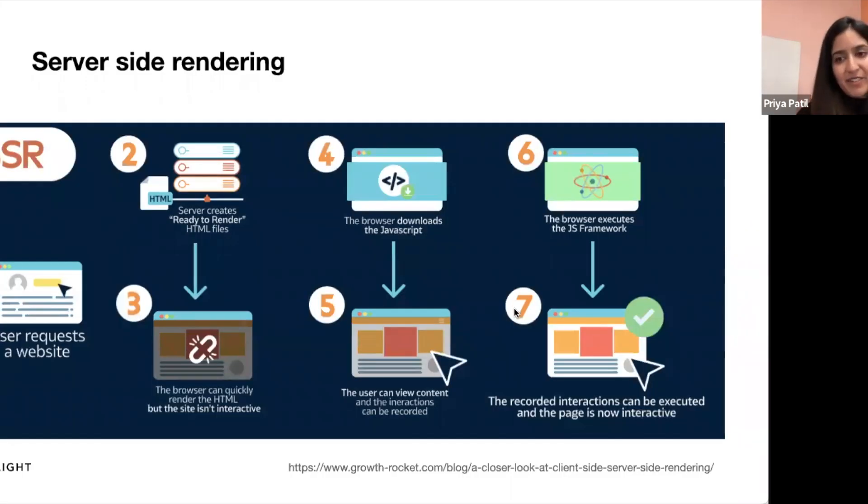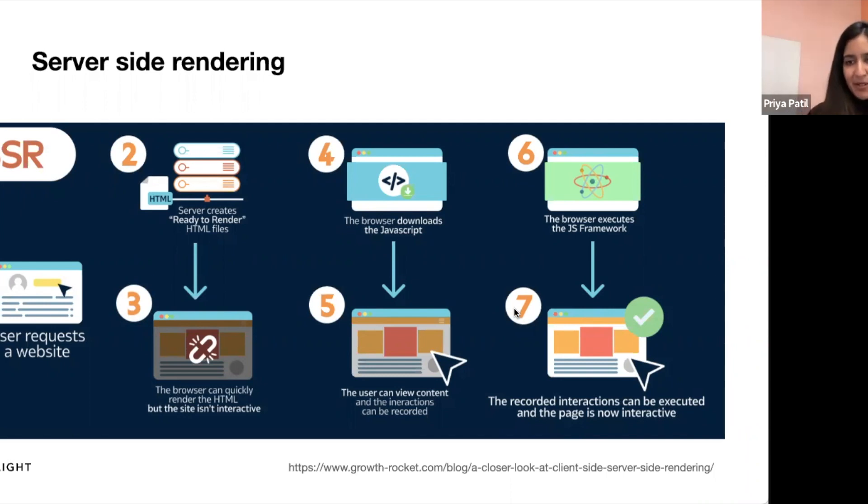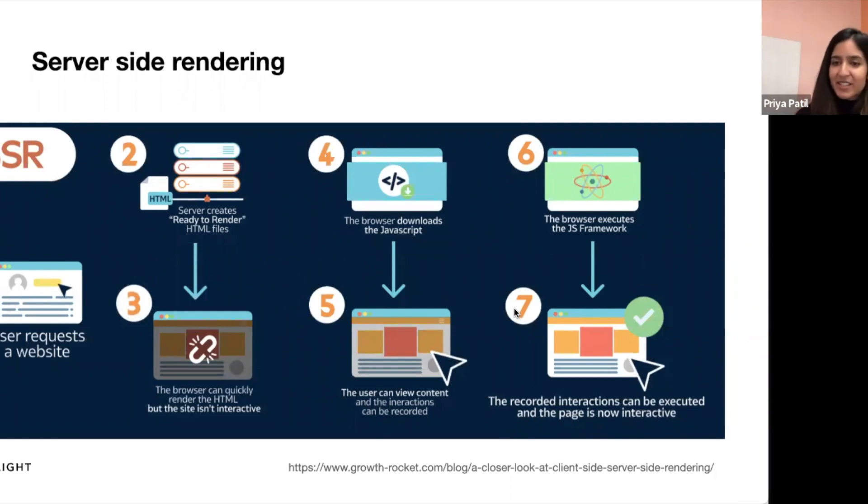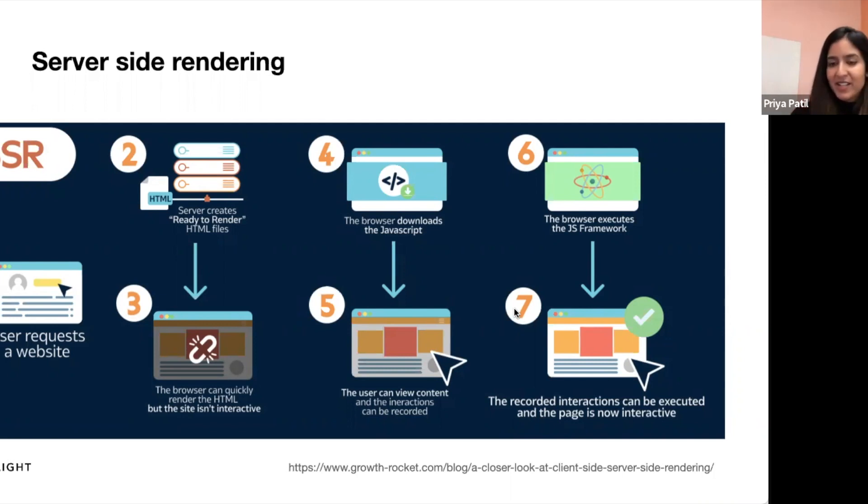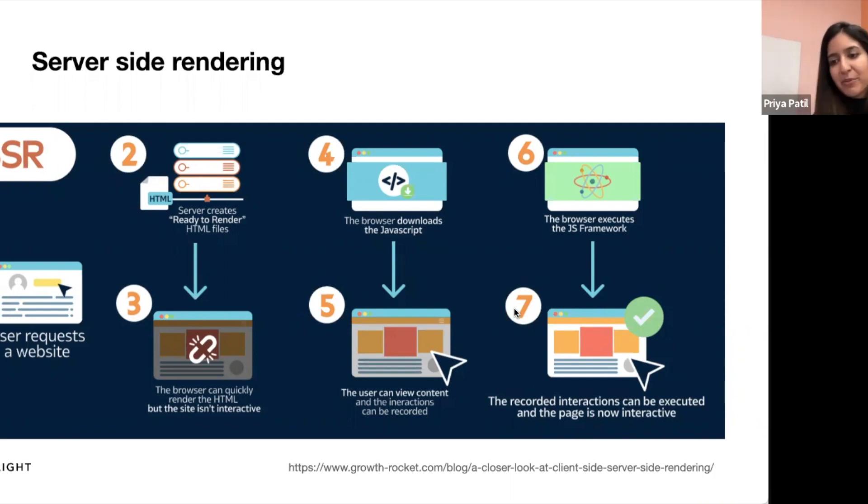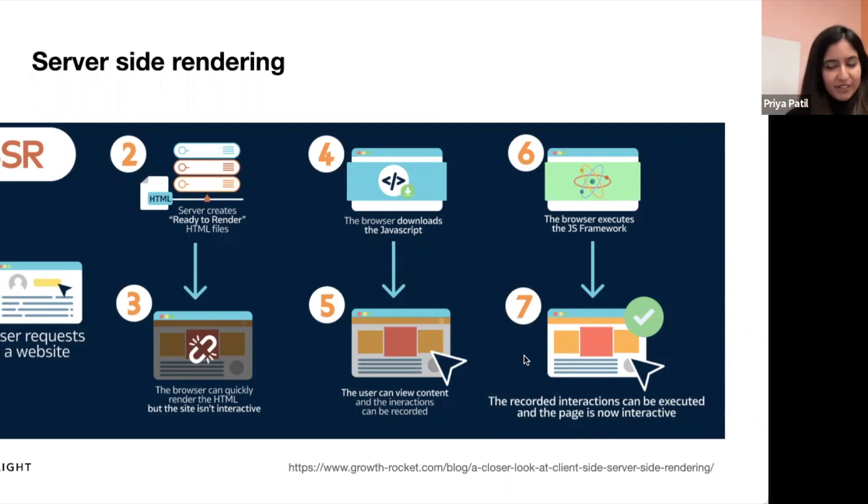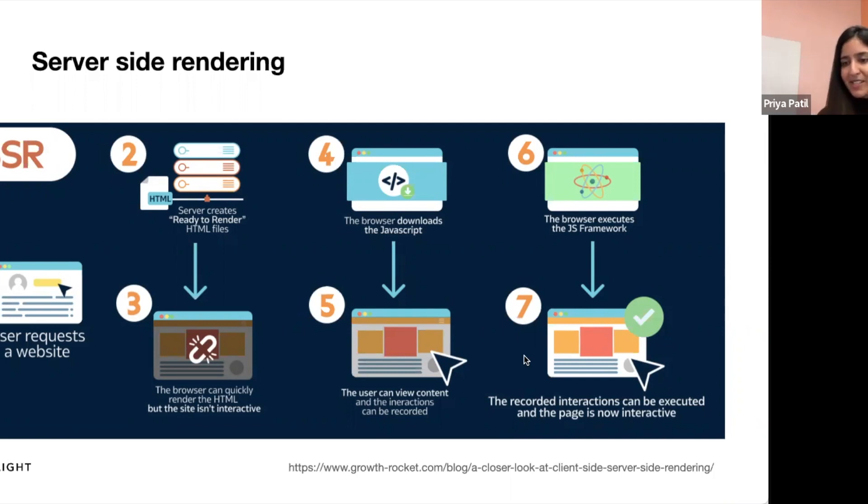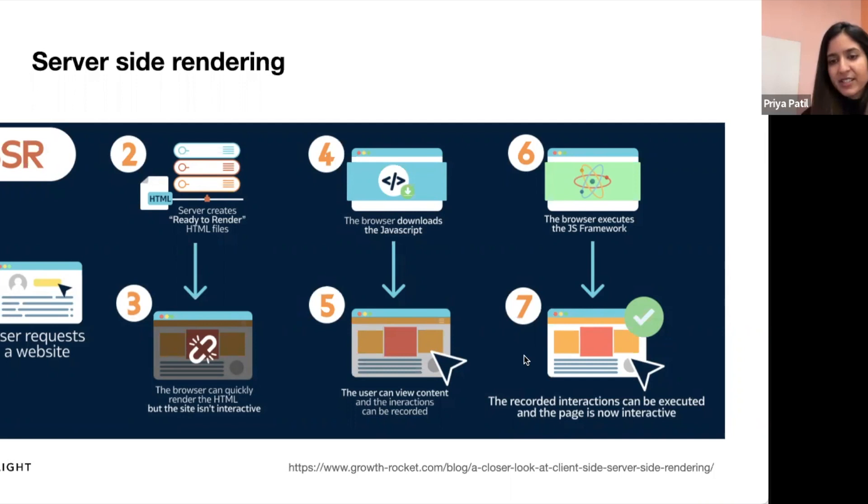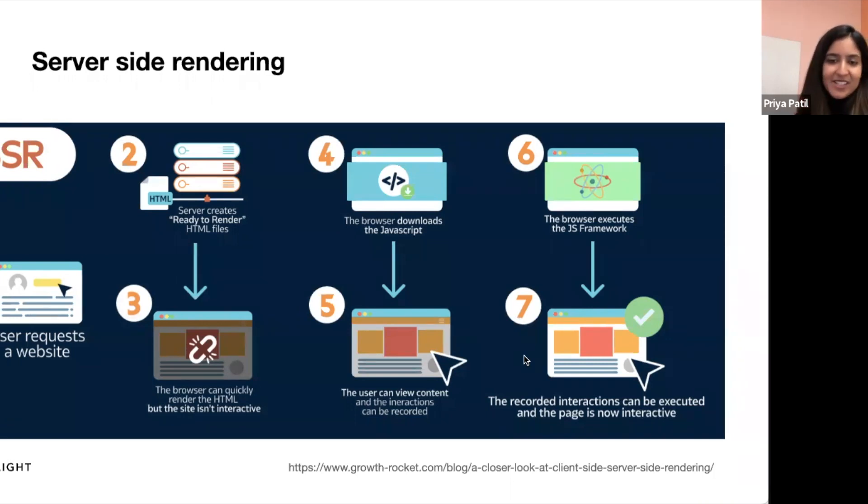So in server-side rendering, the server performs the following rendering tasks. It does template rendering, where it retrieves the HTML template and renders it with dynamic data to generate the final HTML page. The server can only optimize the delivery of the HTML, CSS, and JavaScript resources to the browser, but it cannot control how the browser performs the final rendering of the page. It does data fetching. The server retrieves the necessary data from the database to render the page. Styling. The server applies the necessary styles to the HTML page defined in the style sheets. Script execution. It executes any necessary JavaScript code required to render the page.